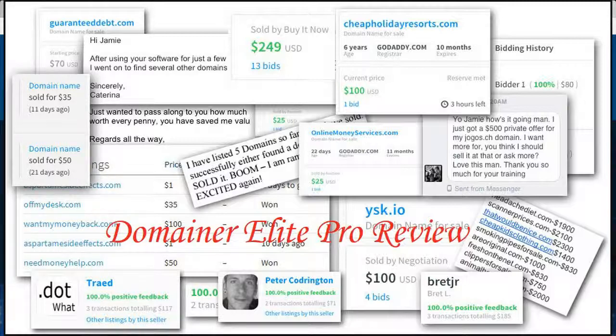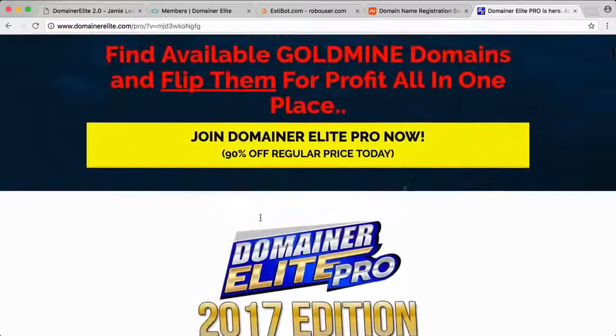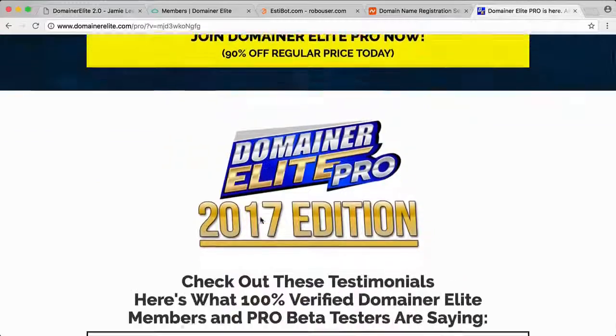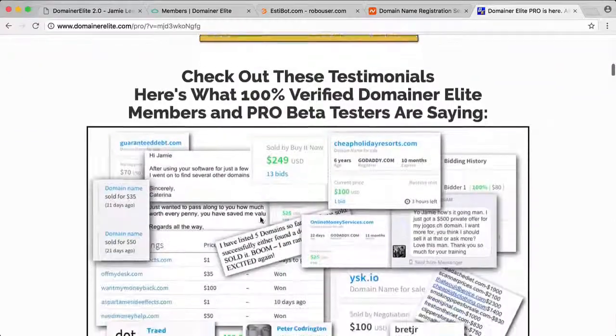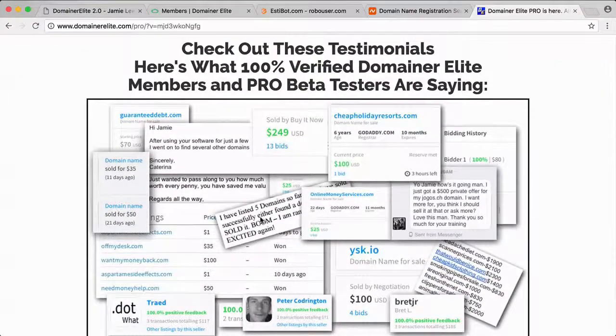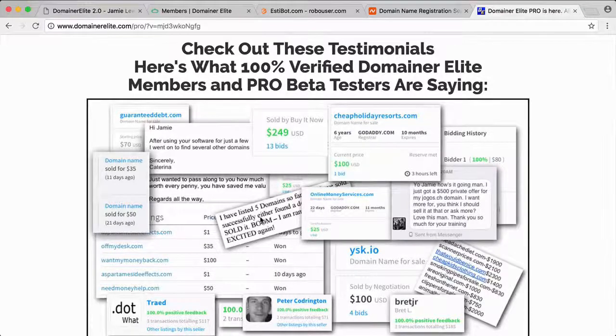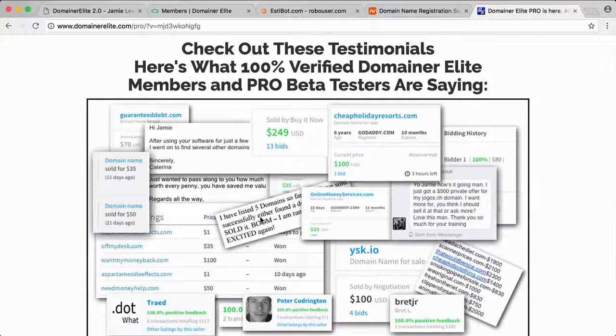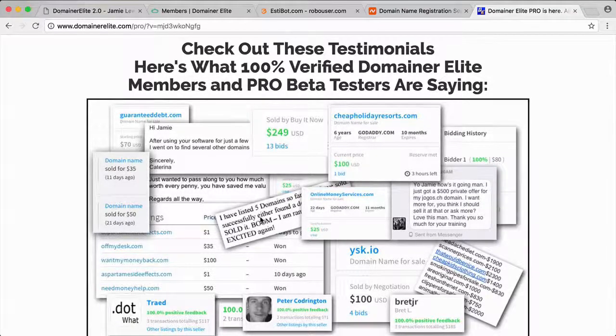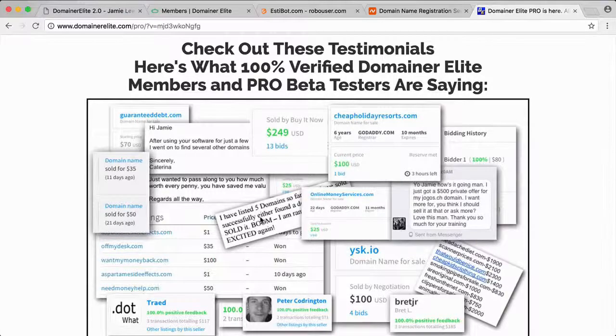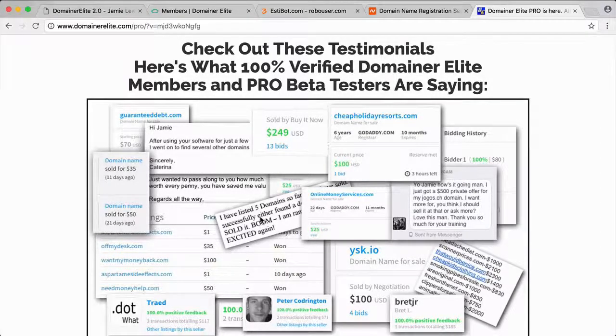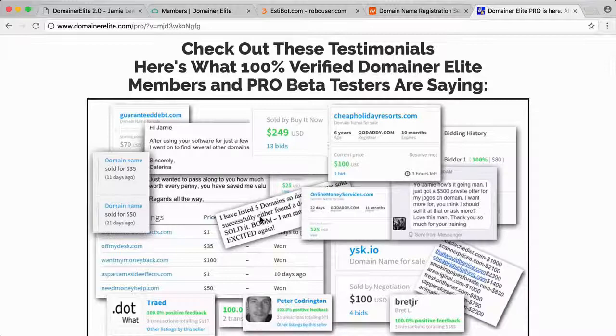He'll have proof for this on the sales page. I asked for early access to the product. A lot of the reviews you see on YouTube are by people that never actually got access to the product, so just look out for that and make sure they're actually showing you the members area, which I'll show you here in a minute.